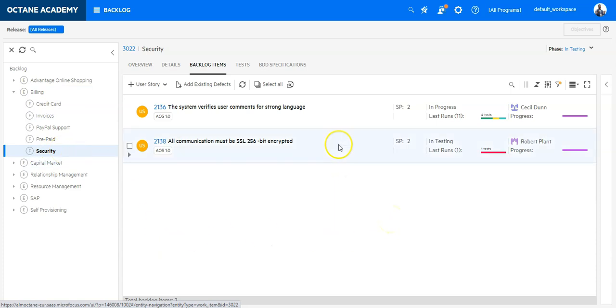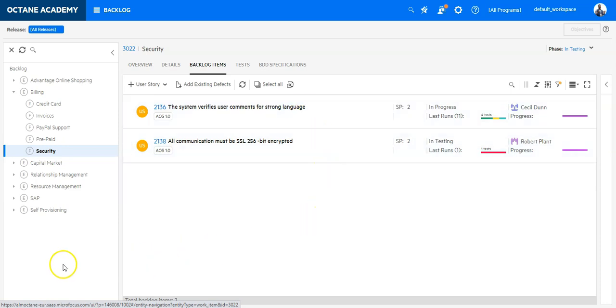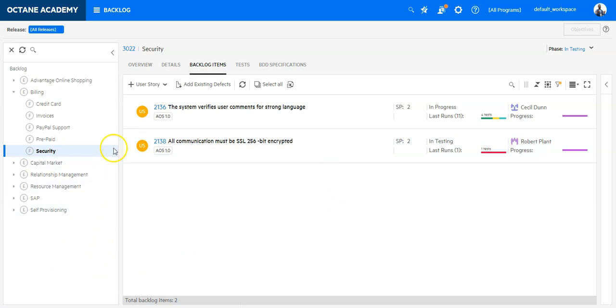So let's create now a new user story based on this feature. Select the feature and click on add user story.